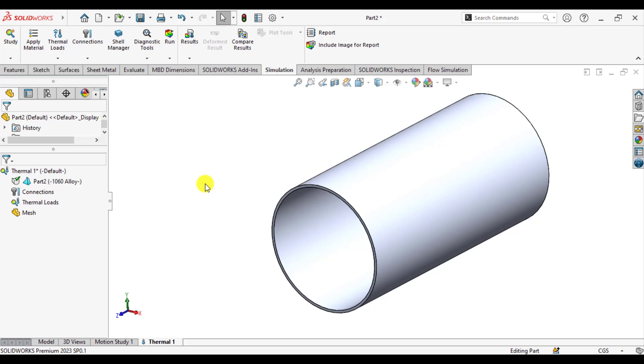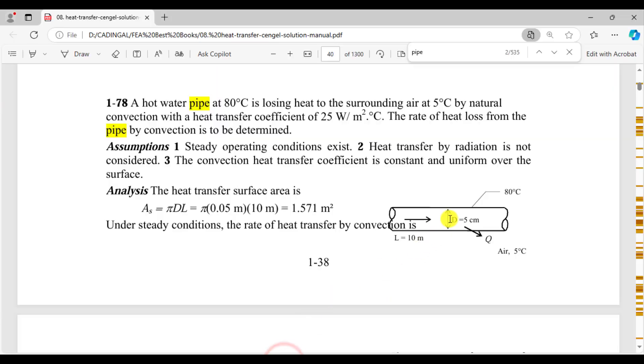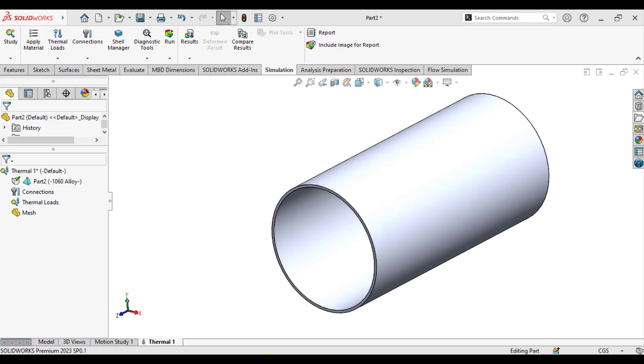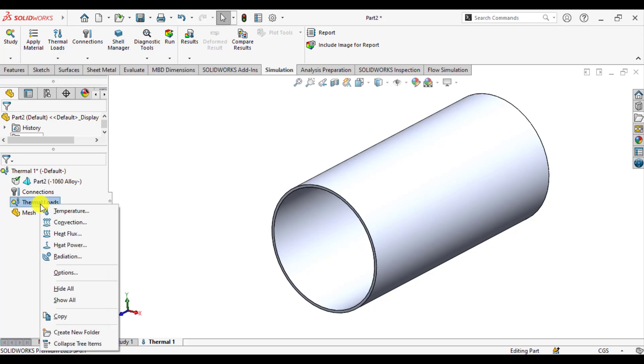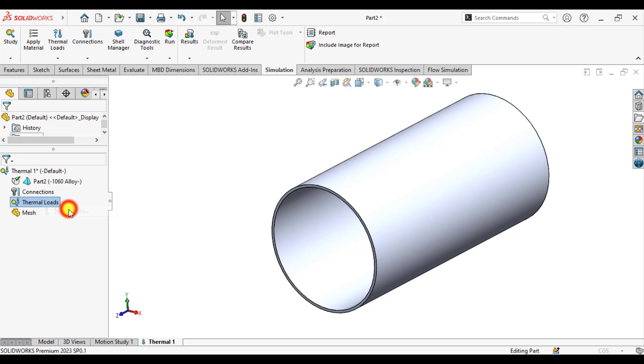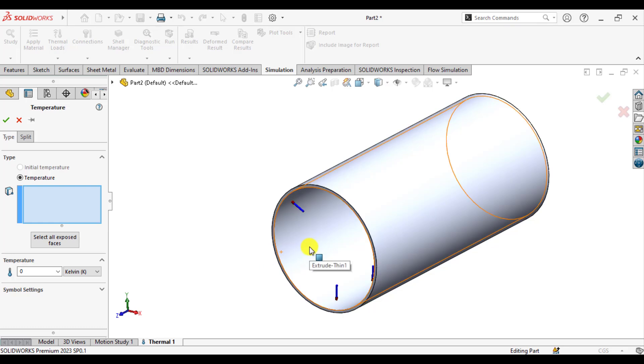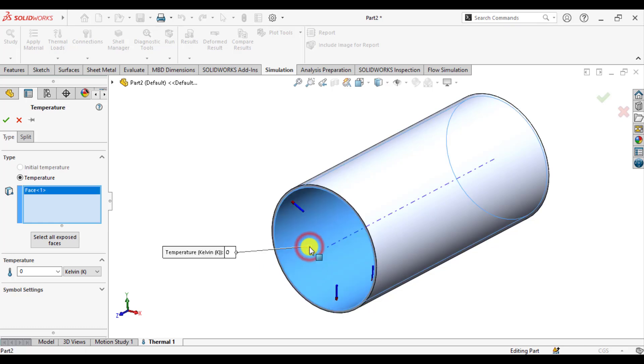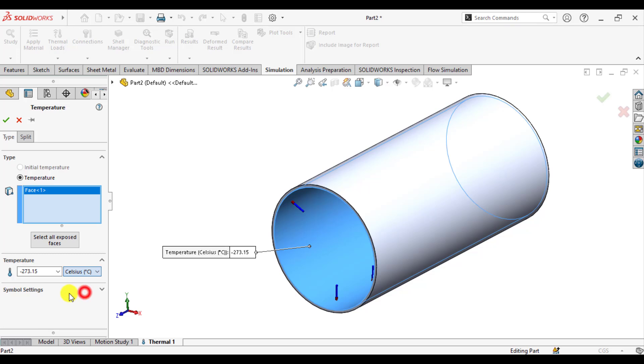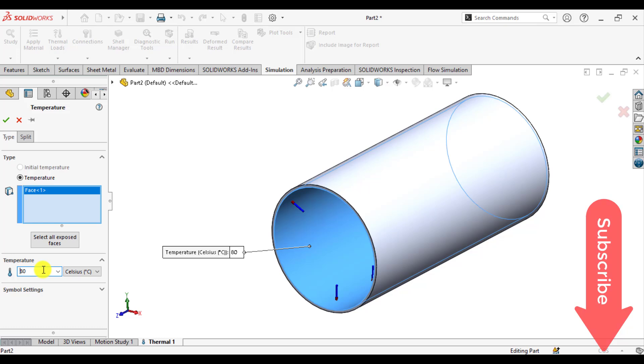Our next step is to assign the boundary conditions, that is the temperature inside, temperature of the hot water, that is 80 degrees centigrade. Right-click under thermal loads and select temperature, select the inner surface of the pipe, change units to centigrade, and enter 80 degrees centigrade.